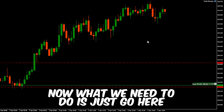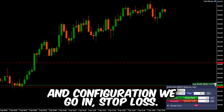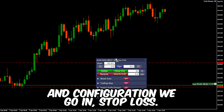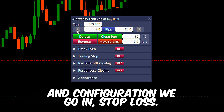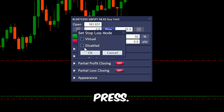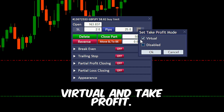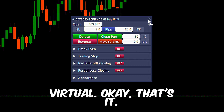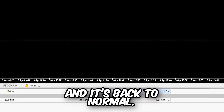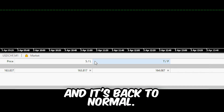Now what we need to do is just go here in configuration, go in stop loss, press OK, virtual and take profit virtual, OK. That's it, and it's back to normal.